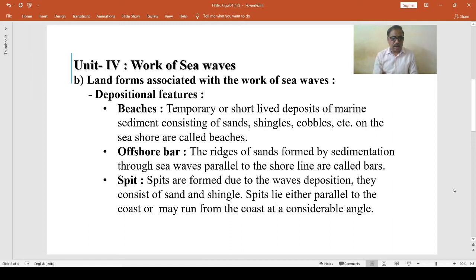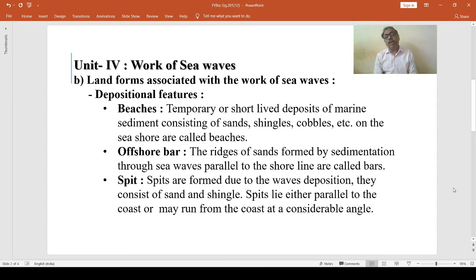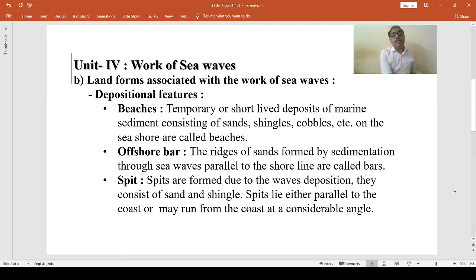The beaches are completely absent along the upland coast. Along the gentle sloping coast, the beaches are wide and may extend for several kilometres and are usually covered by sand.